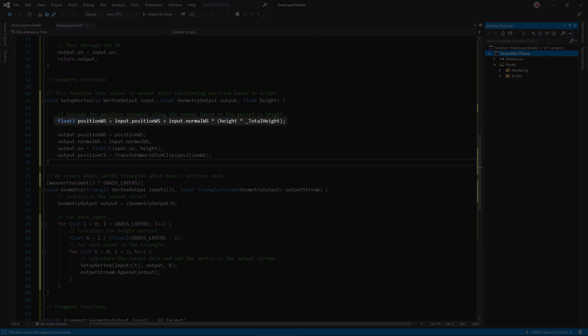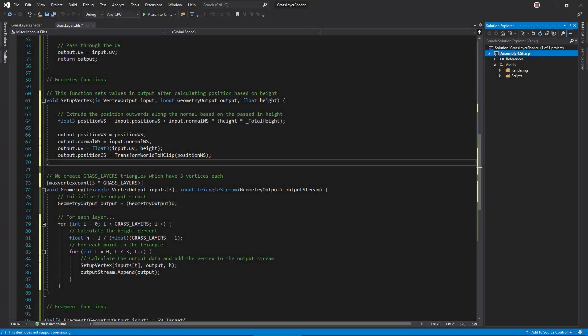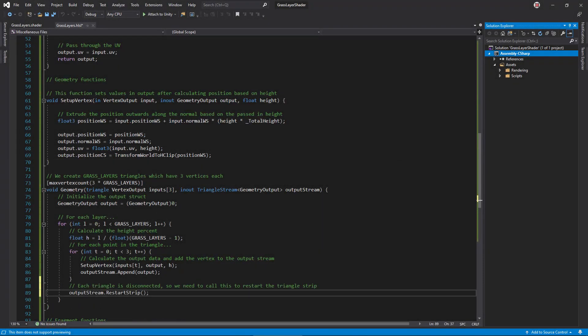Now successive planes stick out more. Don't forget to store the height in the UV z coordinate. Back in the main geometry function, outside the triangle loop, call restart strip on the triangle stream. This tells the stream that the next vertices are not connected to the previous ones, meaning it should start constructing a new disconnected triangle.